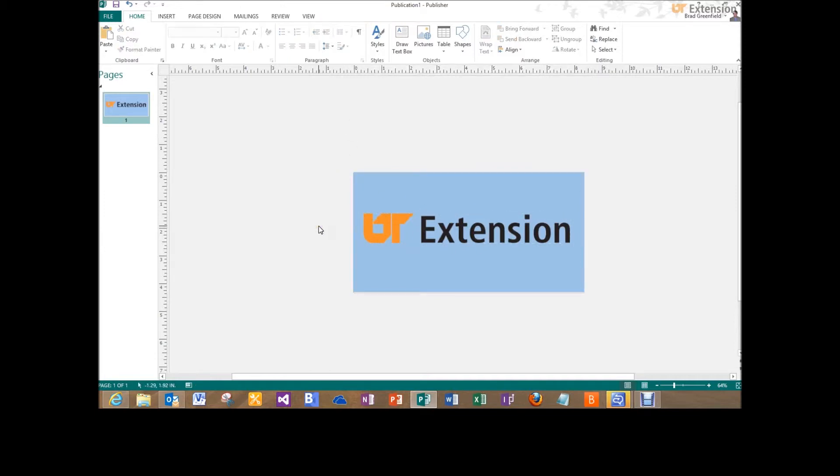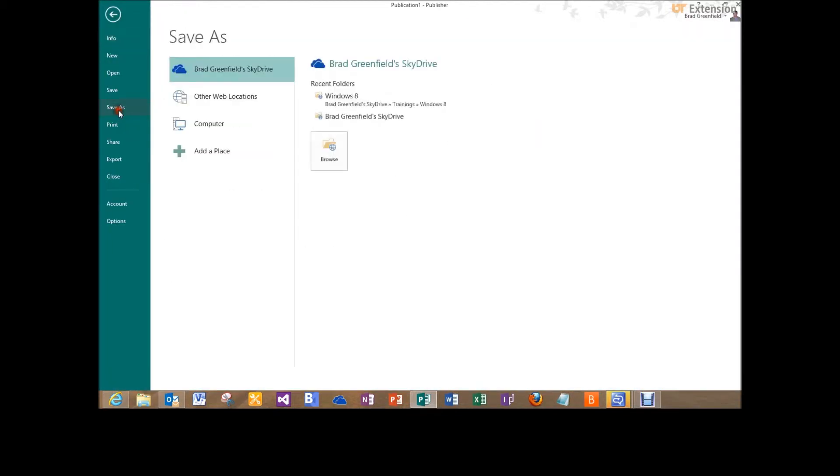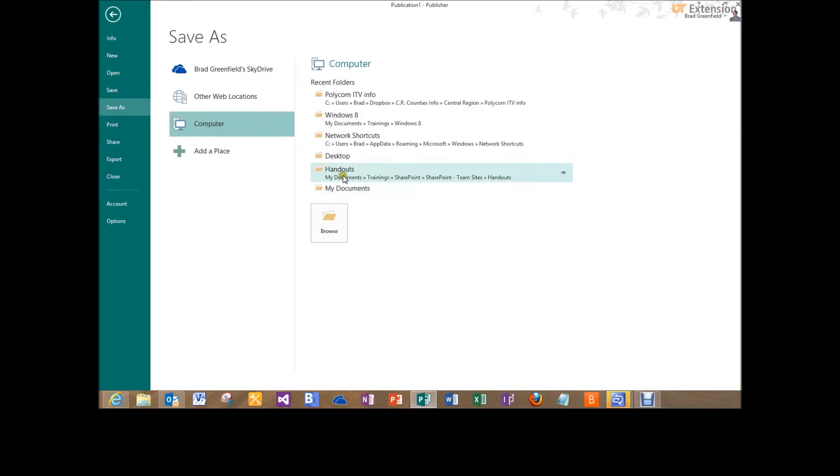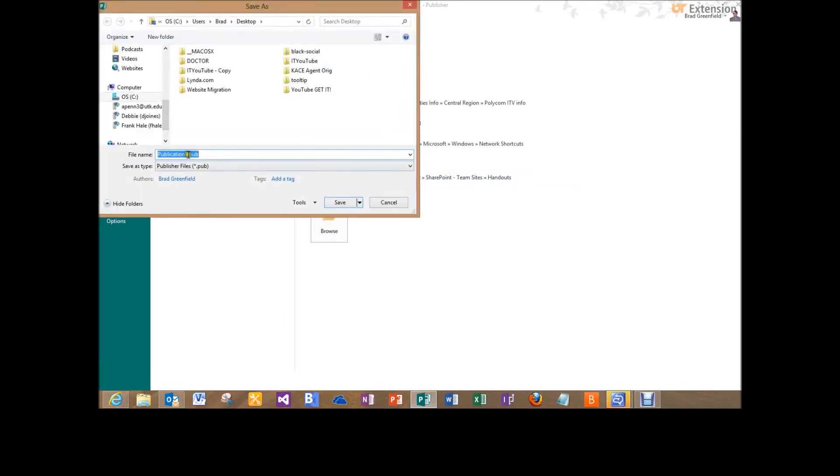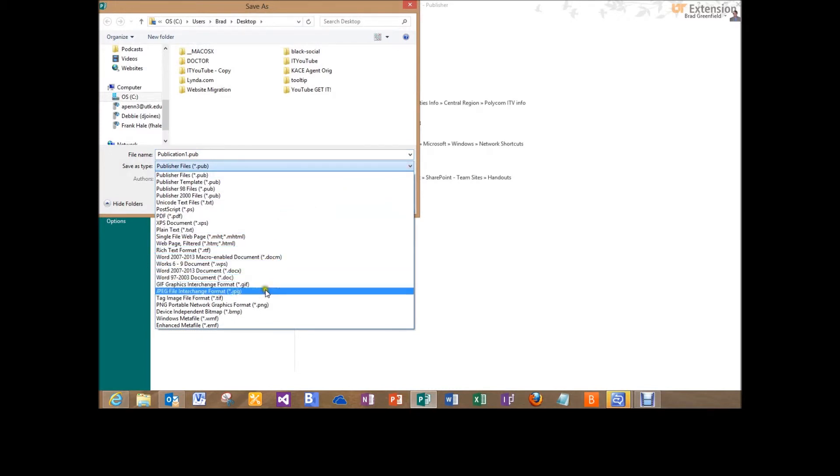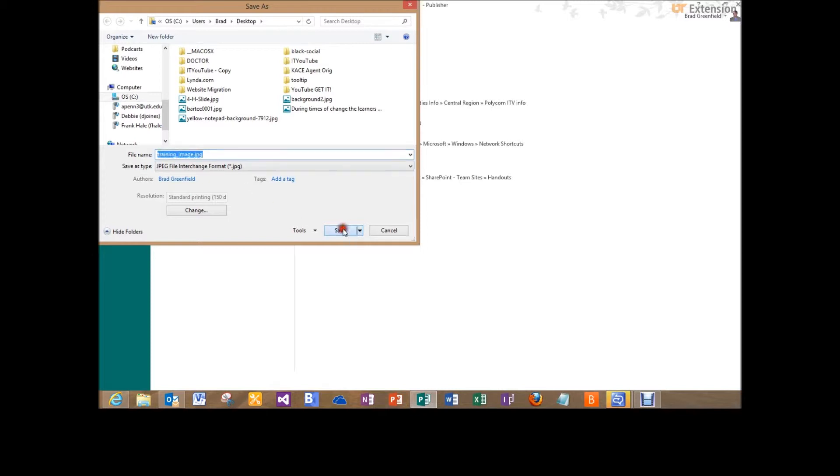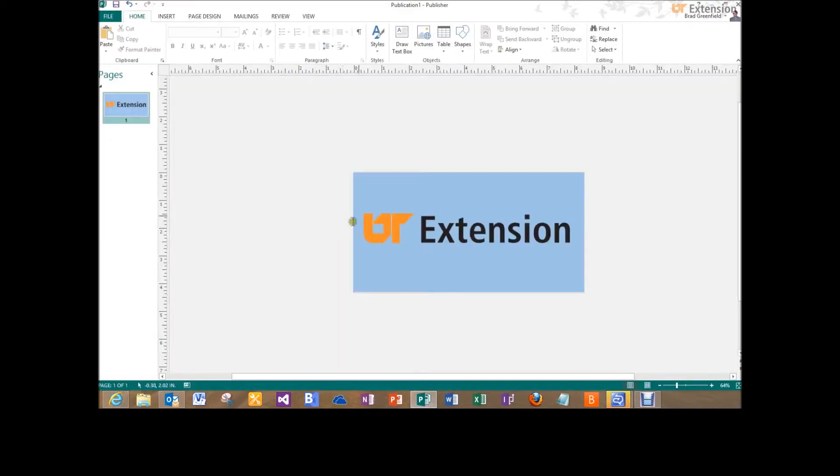So as simple as that is, all I want to do now is go into file and save as and I'm going to save it to my desktop. And I'm just going to give it a name. First of all, I'm going to select a JPEG and I'm just going to name this training image. Select save. So now we have our image saved using the template that we just created.